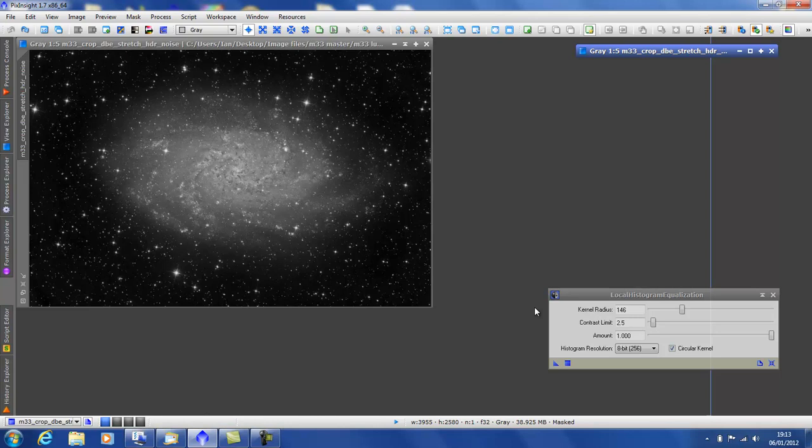The larger the radius, the larger the structures will be enhanced. In this particular case, I'm using about 150. The exact settings is not critical. If you did 130 or 170, you wouldn't notice a lot of difference.